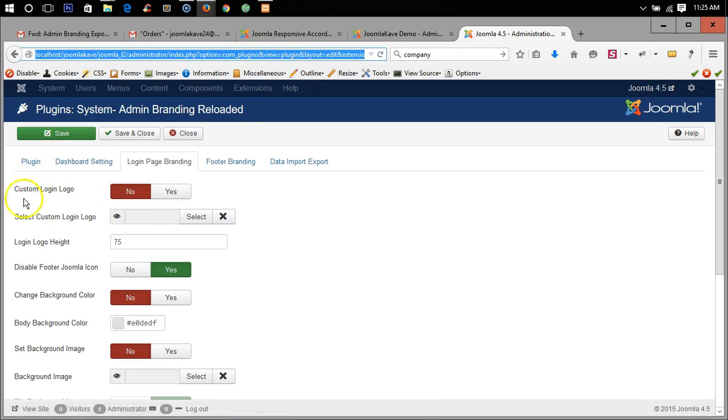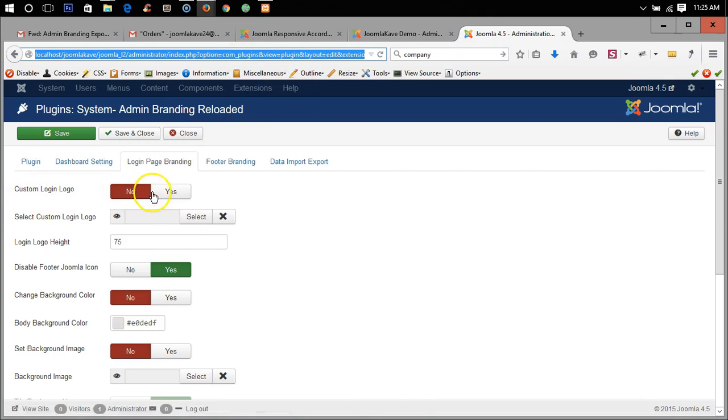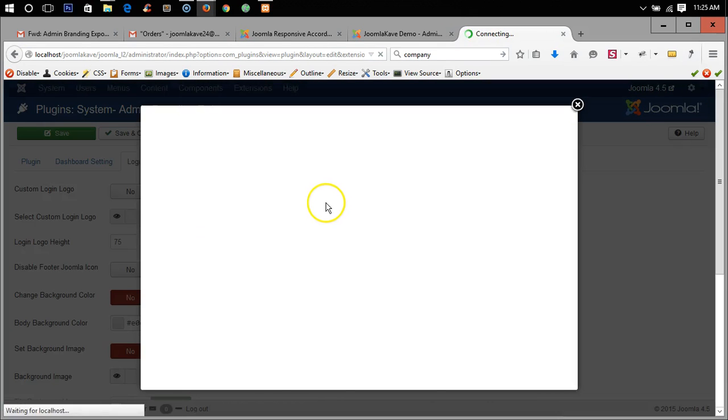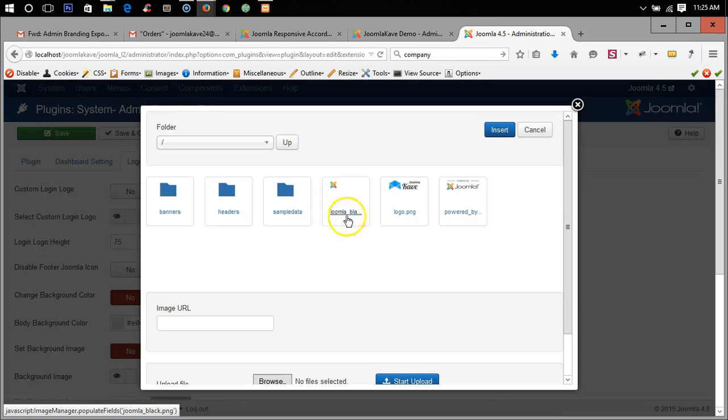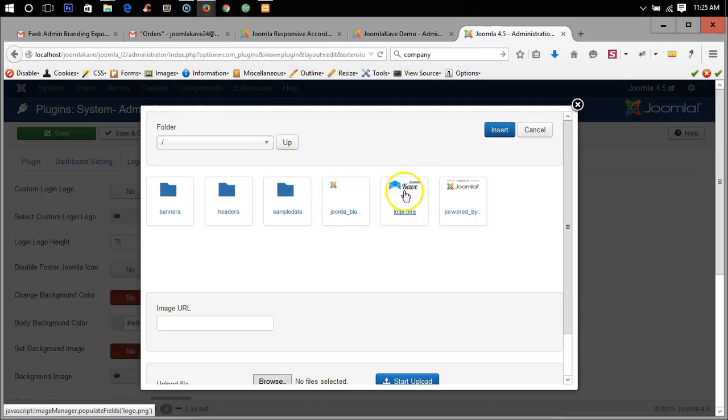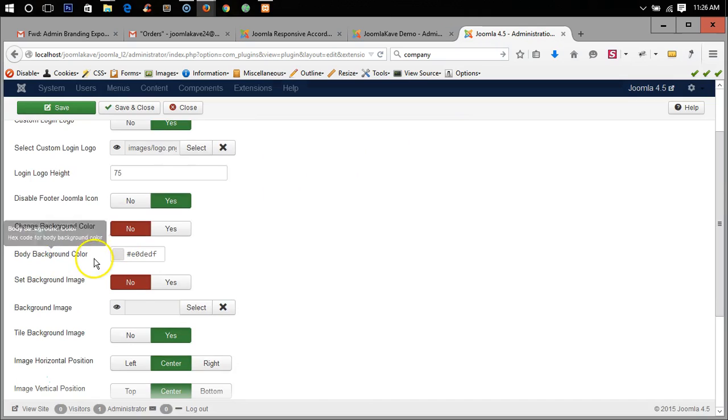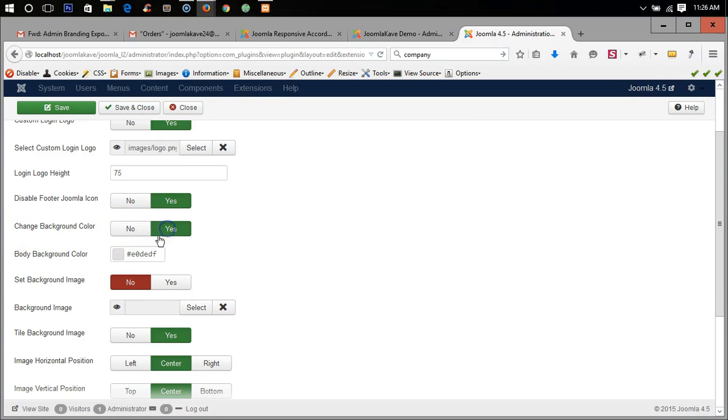Suppose here custom login logo yes, and select a logo whatever you want. So here is a logo, custom logo Joomla Cave, I am selecting this. And body background color, yes body background color, okay let's see the gray color, white gray.